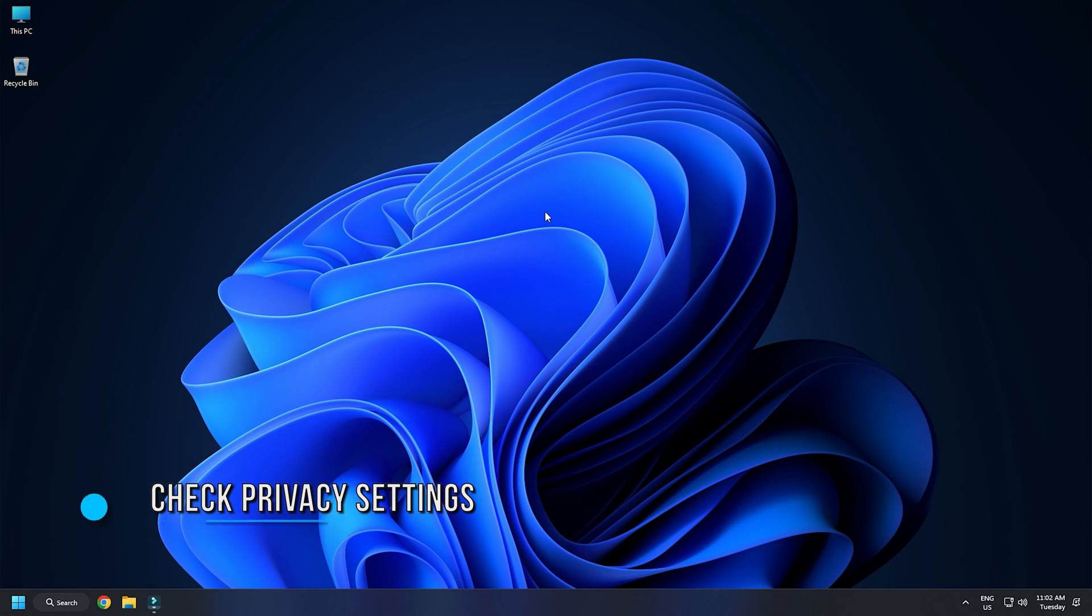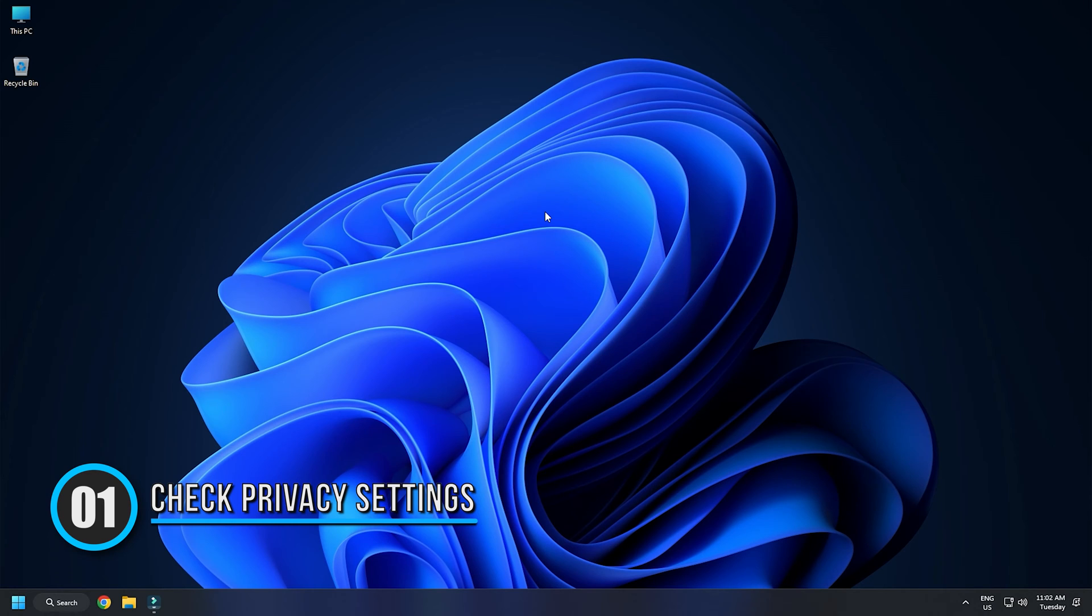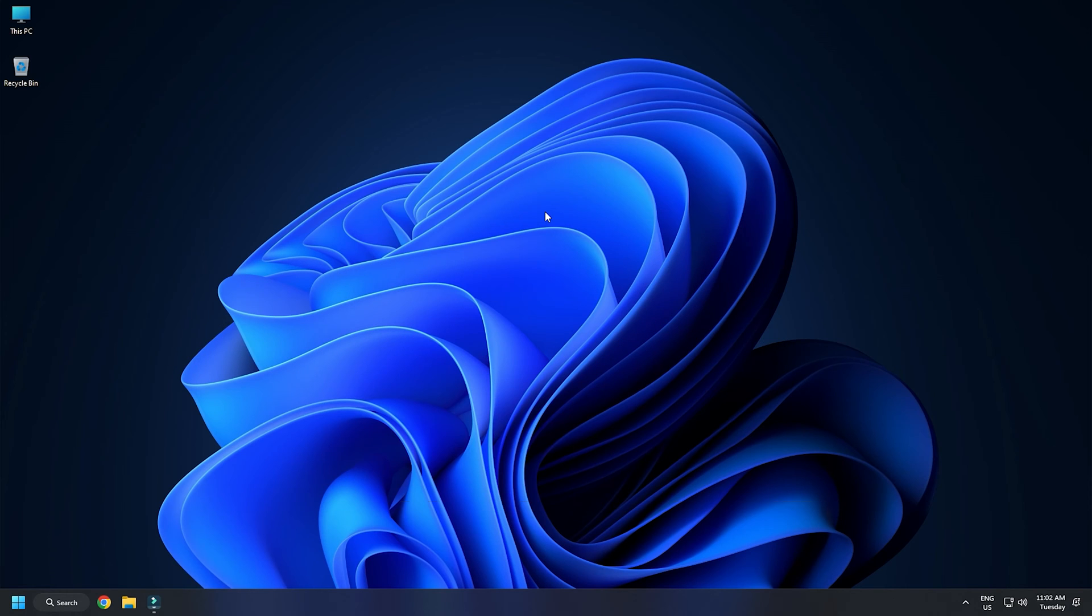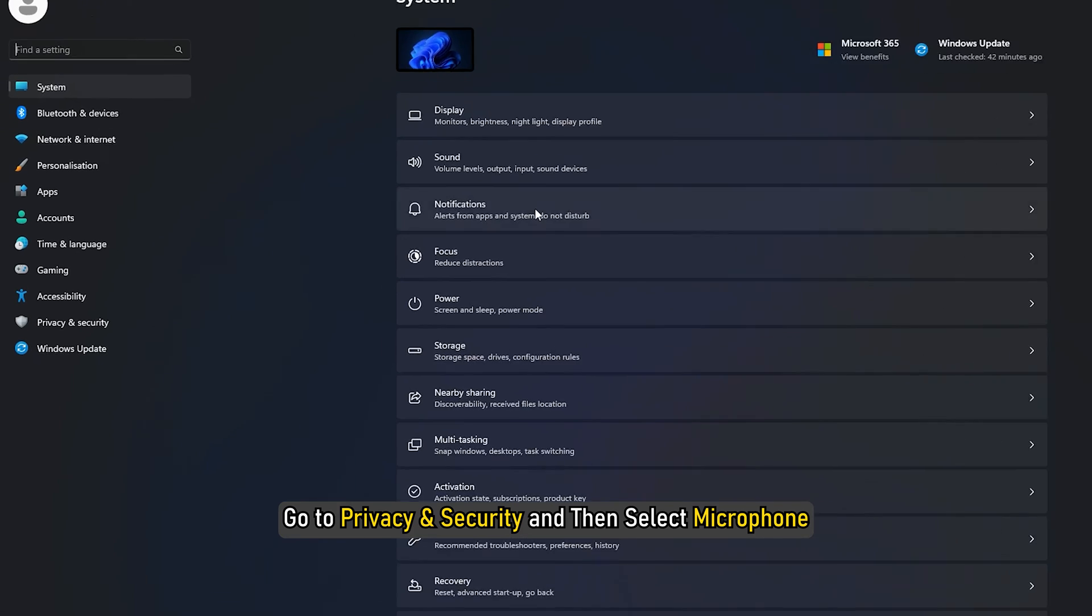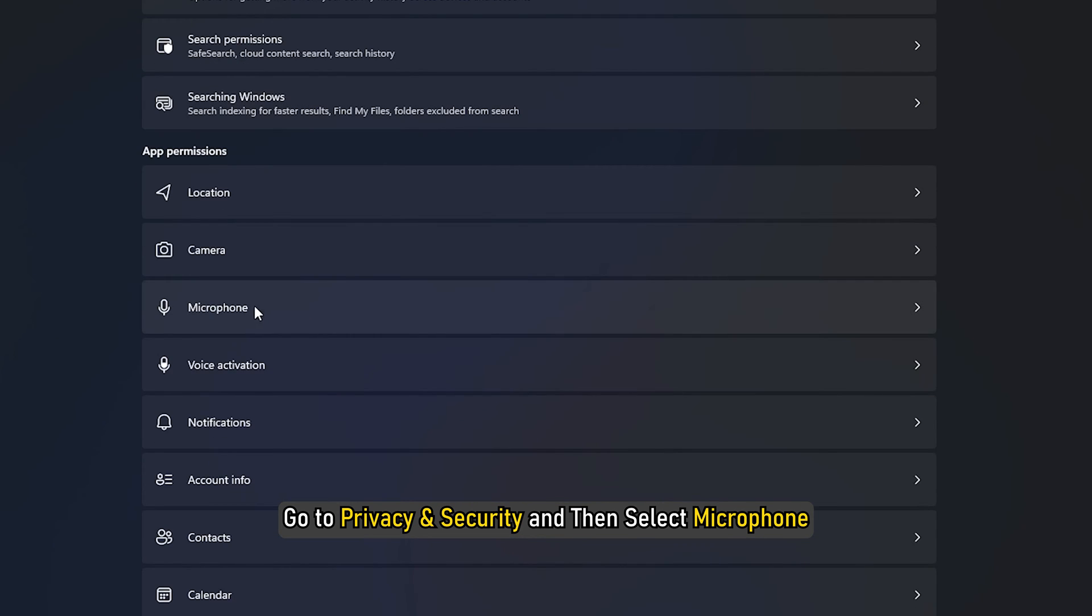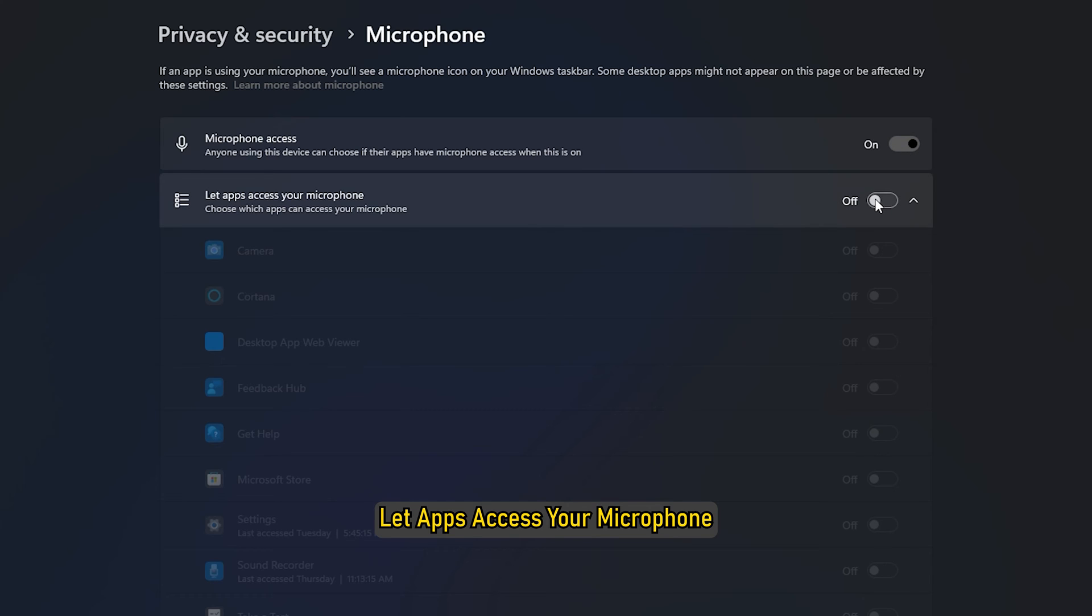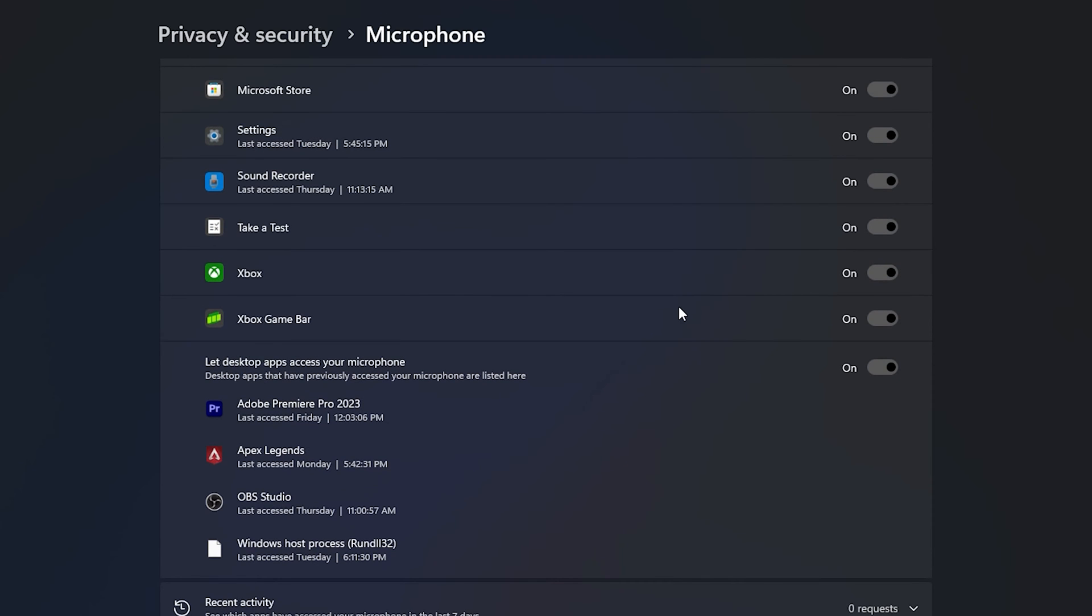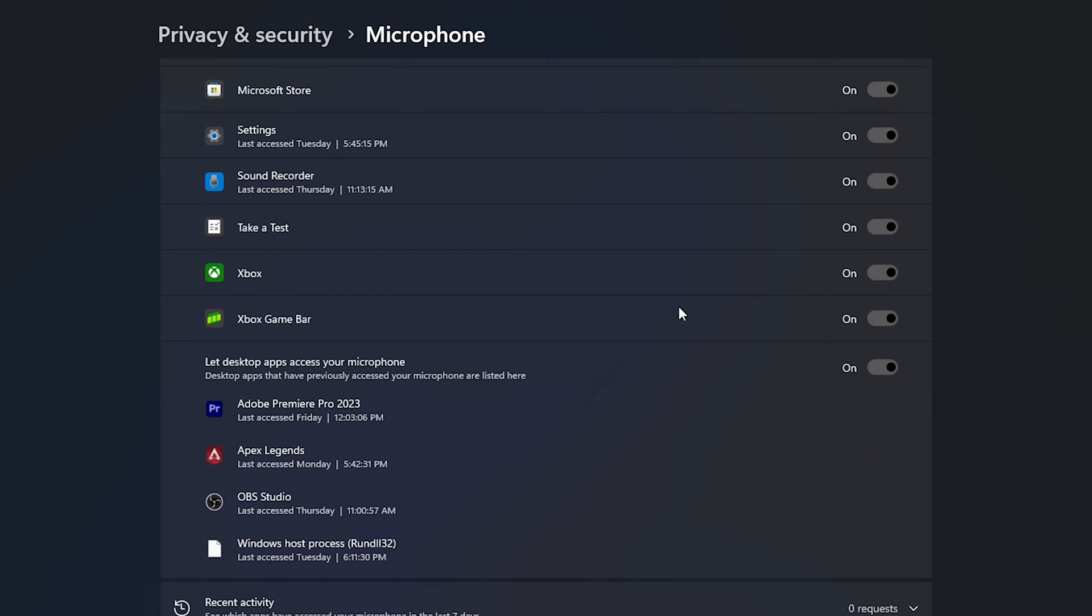Method 1. If you have blocked apps to access your microphone, those particular apps will not be able to use your microphone even after detecting it. You can check this in the privacy settings of your system. Press the Windows plus I keys to open Windows settings. Go to Privacy and Security and then select Microphone. Turn on microphone access, let apps access your microphone, and let desktop apps access your microphone. If you see Steam on this page, make sure that the button next to it is also turned on.